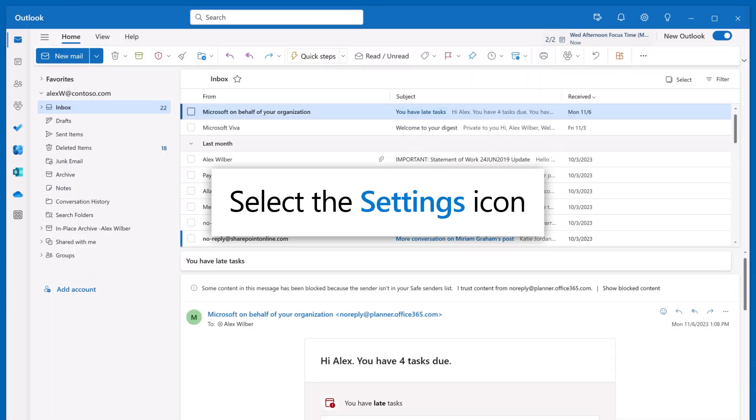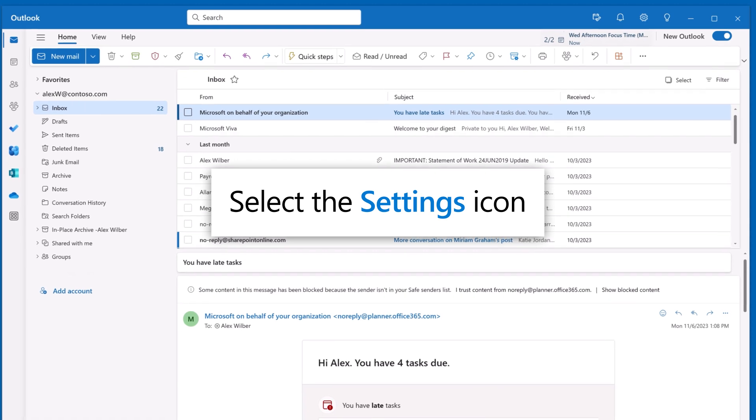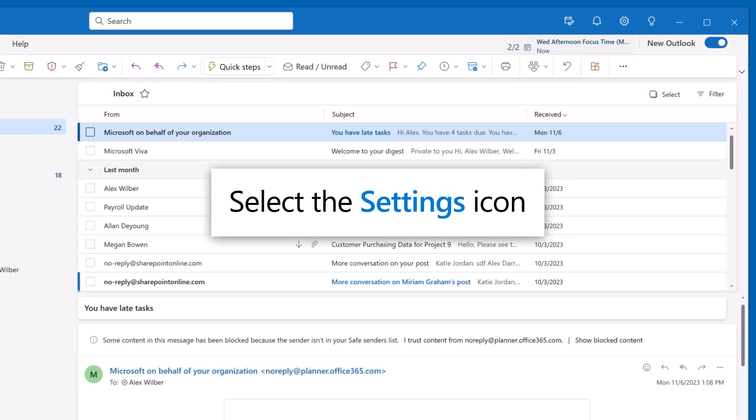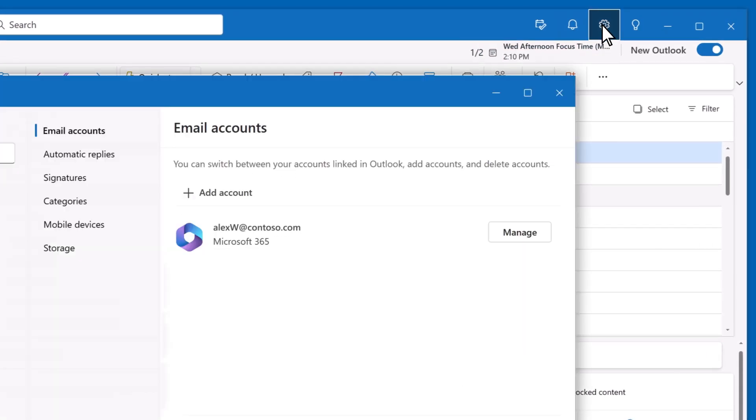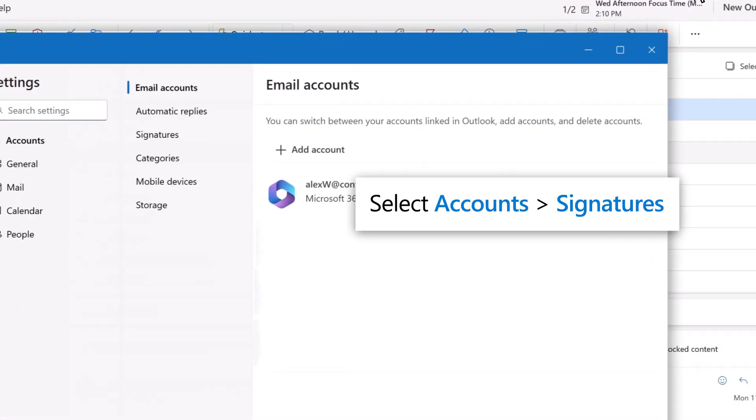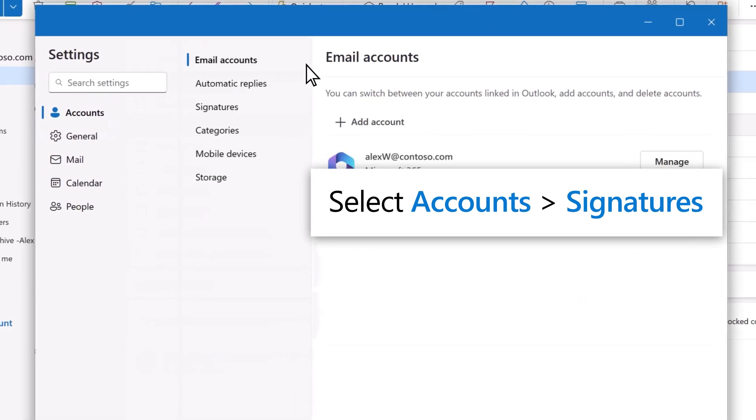Select the Settings icon in the upper right. It's the one that looks like a gear. Select Accounts, then Signatures.